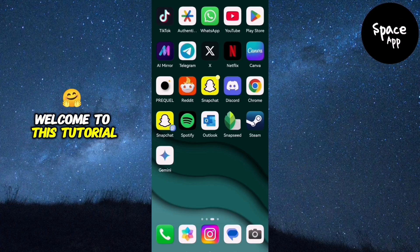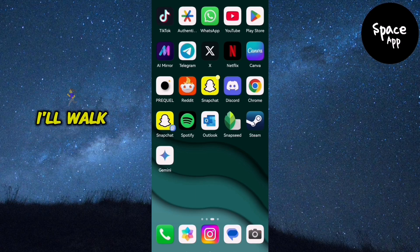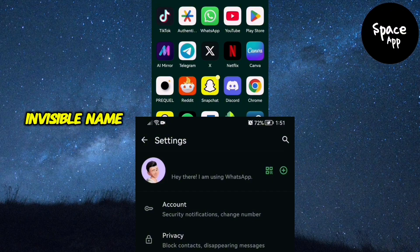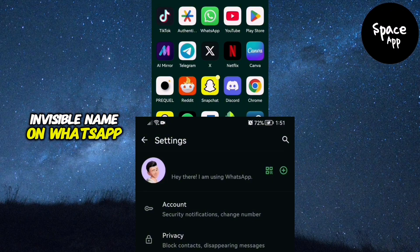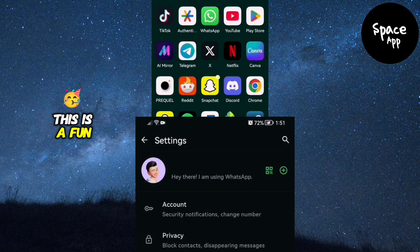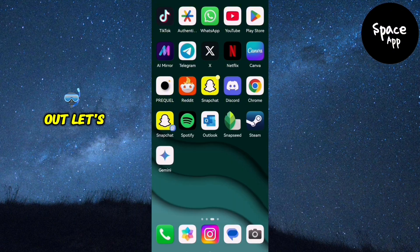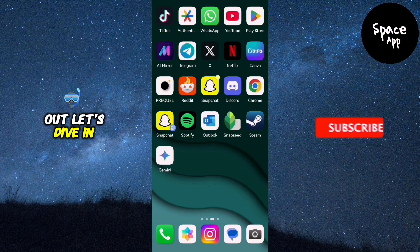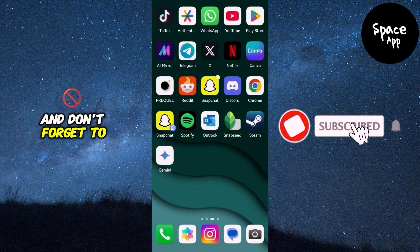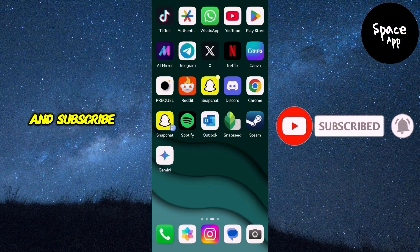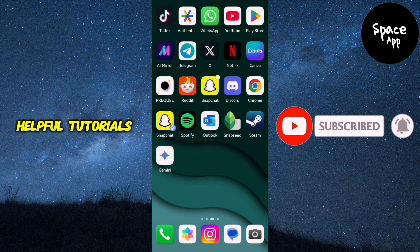Welcome to this tutorial. Today I'll walk you through how to set an invisible name on WhatsApp. This is a fun way to customise your profile and make it stand out. Let's dive in, and don't forget to like this video and subscribe for more helpful tutorials.